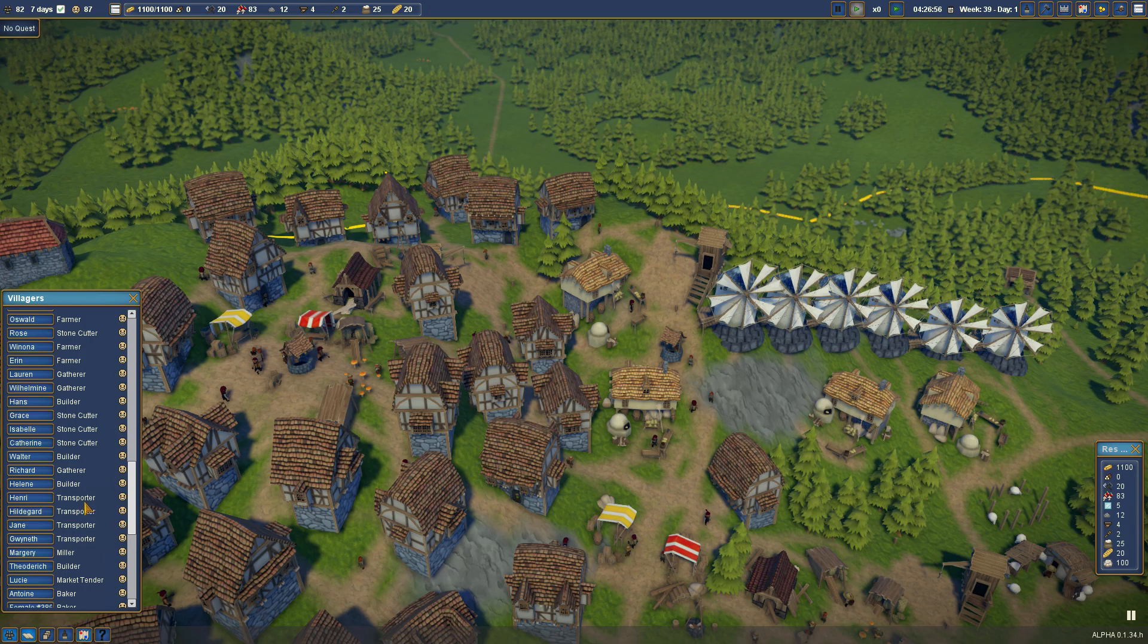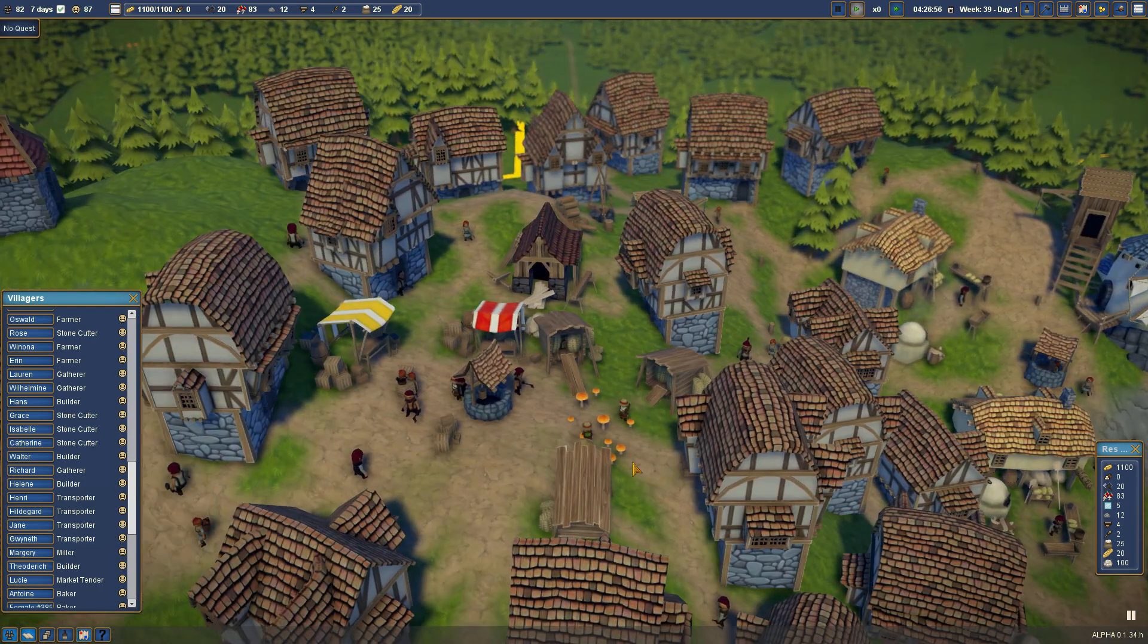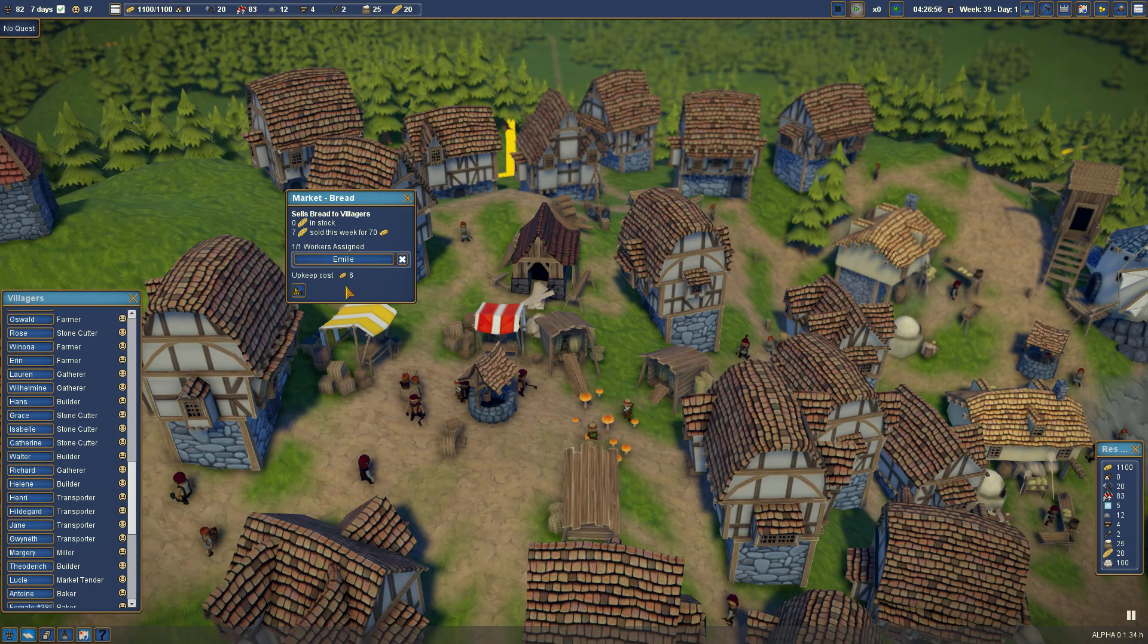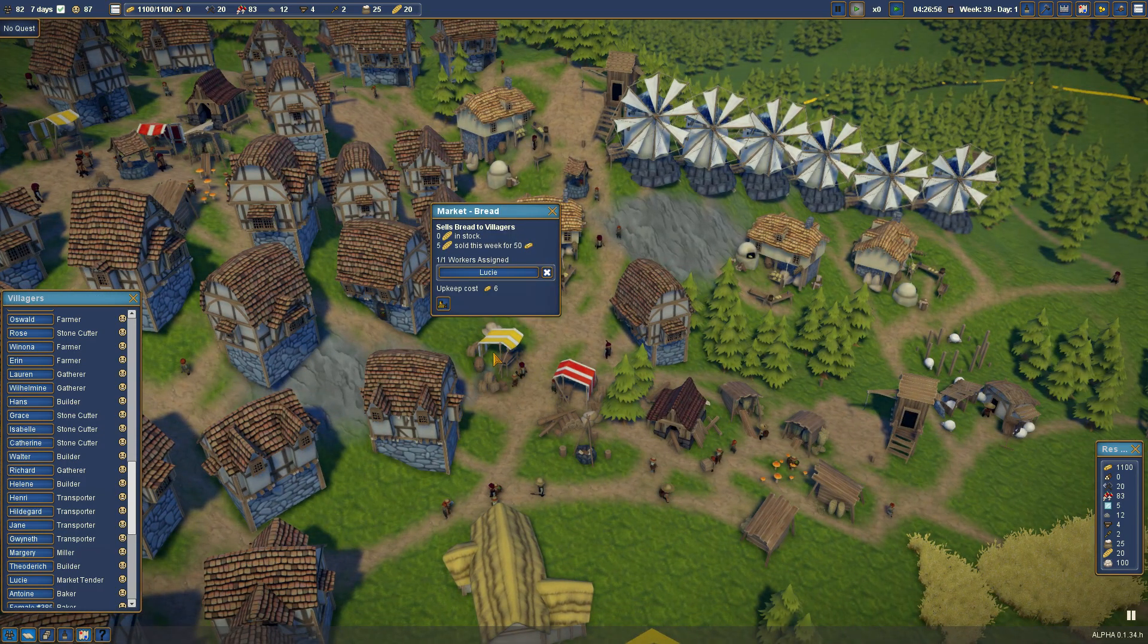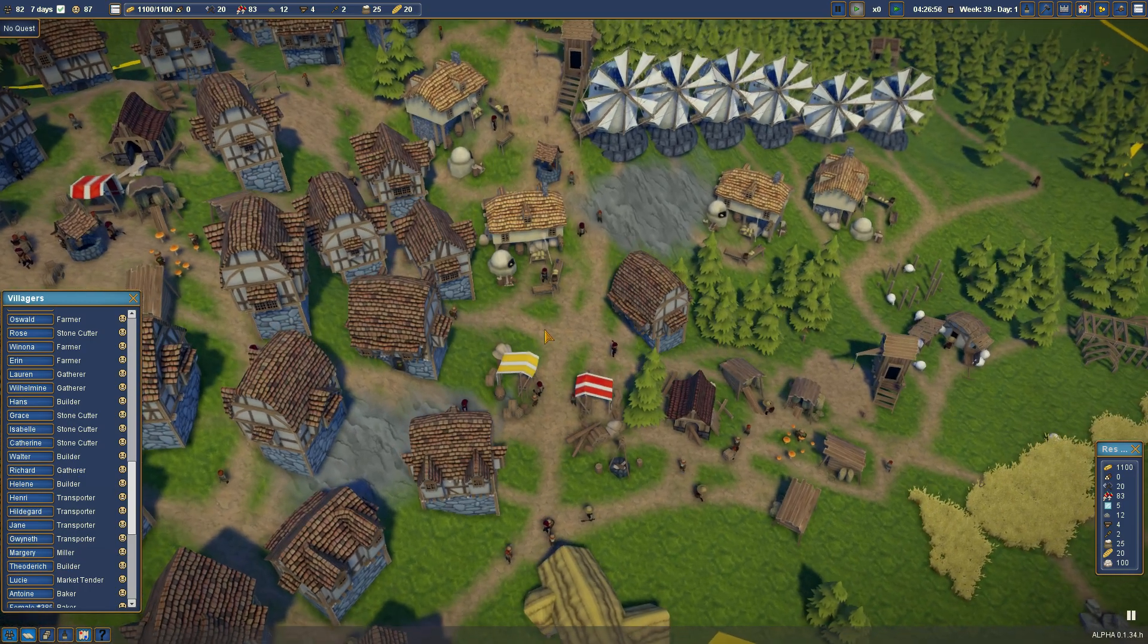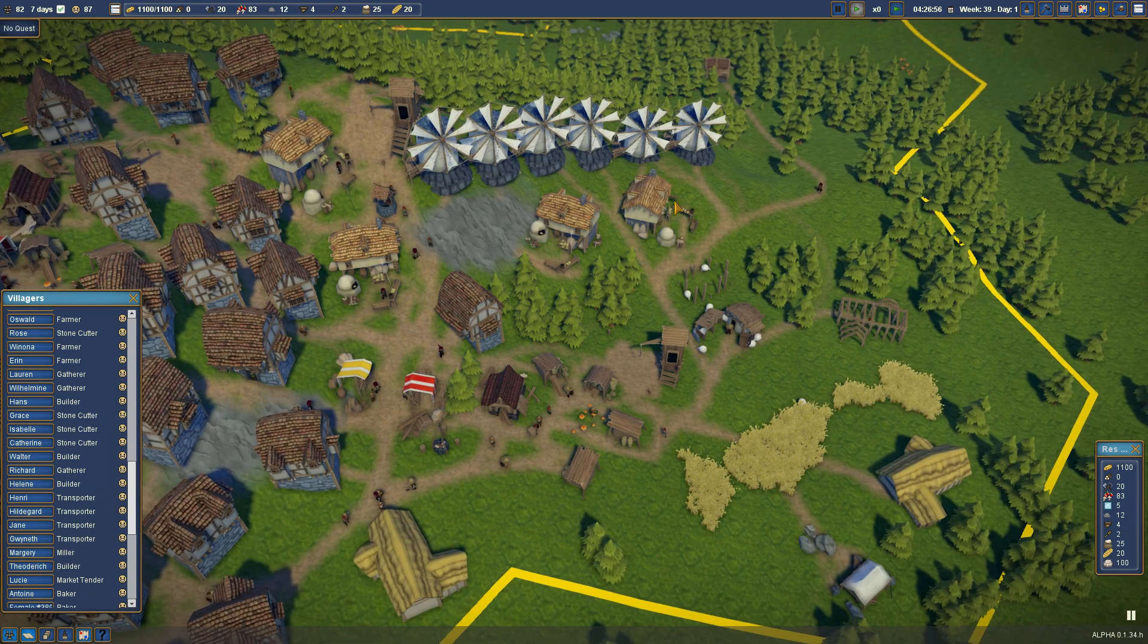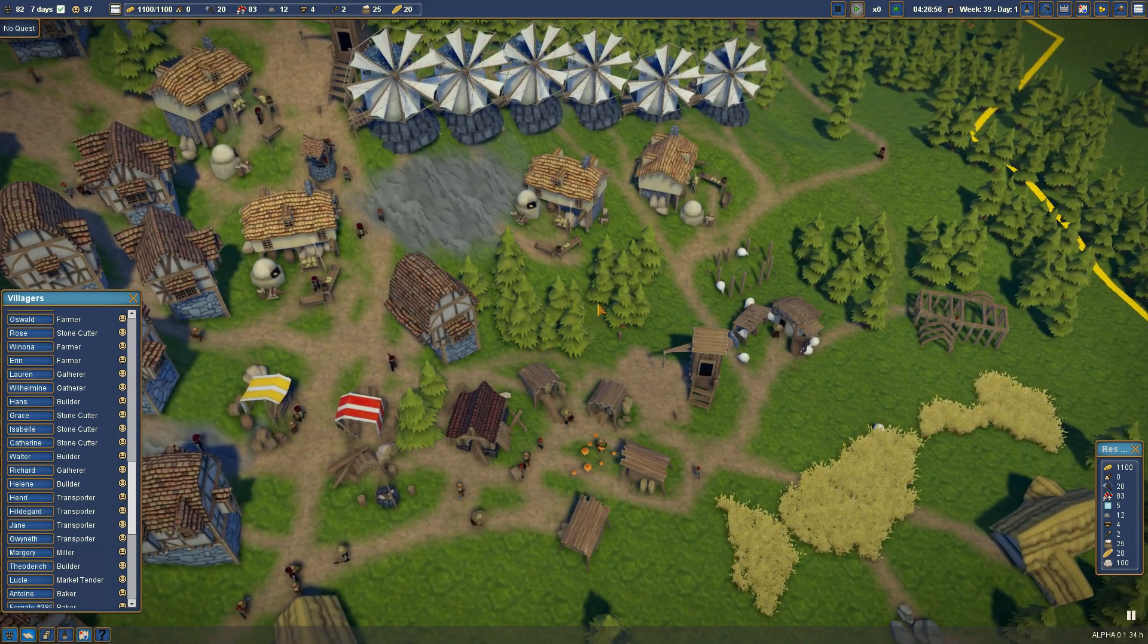So I have four transporters all together, and all of them are assigned to warehouses. A little later here, I'm going to try to do a transporter independent of a warehouse and see if they deliver. So if we look at our bread vendors, we have zero in stock, seven sold this week at this bread vendor, and I have another one down here. So there's still not a lot of bread getting made.